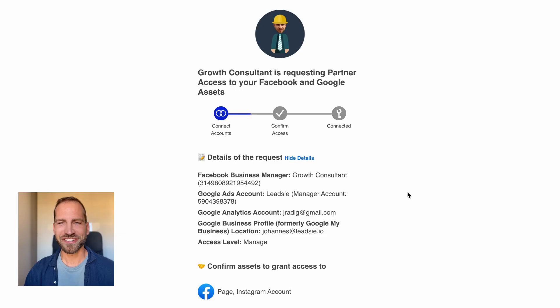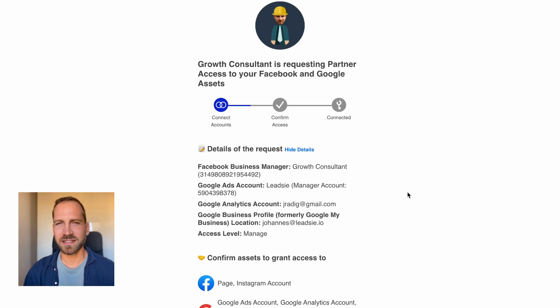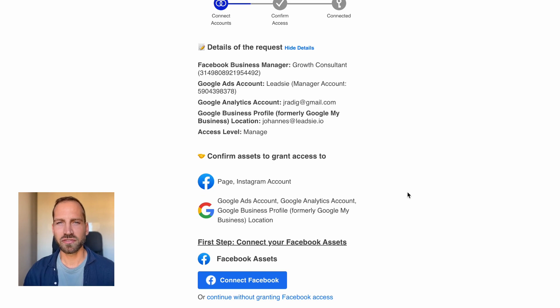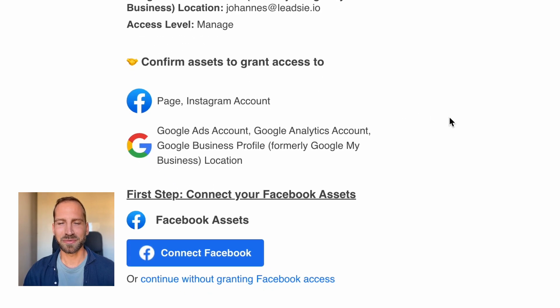Once you send this link to a client, here's what they see. Once your client opens your request, they will see exactly which assets and accounts you're requesting access to and which of your accounts will be connected to your client's account.